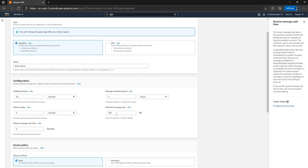Maximum message size is the maximum size of the message; by default it is set to 256 KB and the range is between 1 KB to 256 KB. This is critical to keep in mind because if you have a message size bigger than this you have a couple of options. One option is to not use SQS and use some other queuing mechanism like RabbitMQ, but then you will have to worry about managing capacity, which is not the case for SQS. SQS is very handy when it comes to elastic scaling.